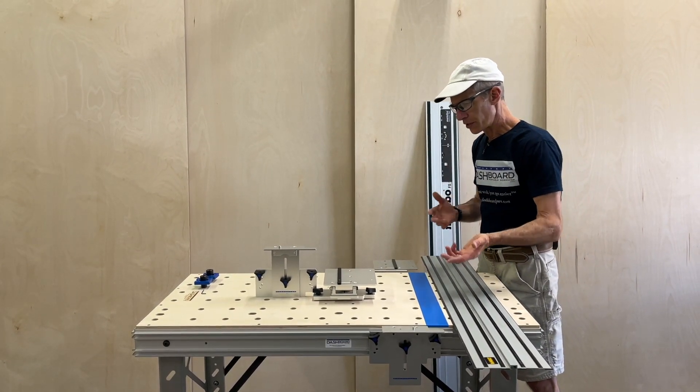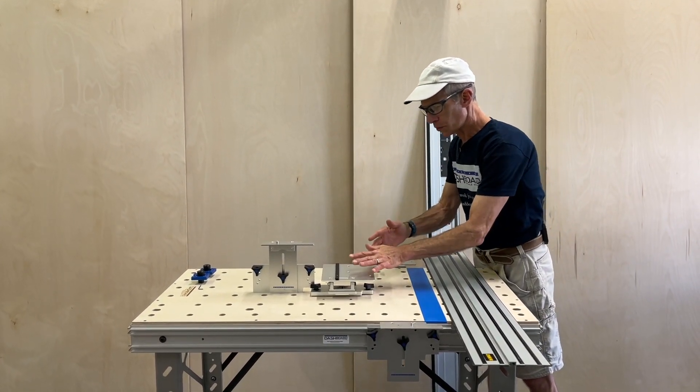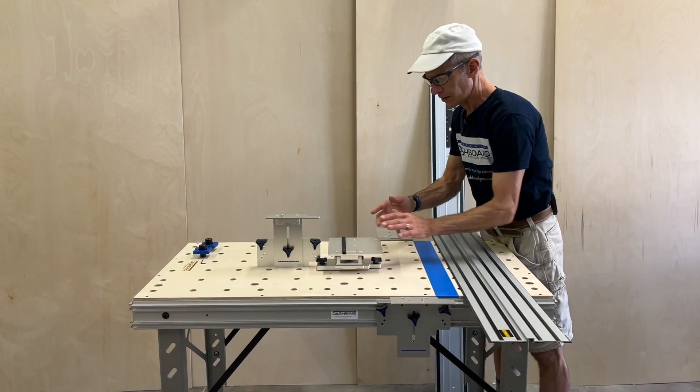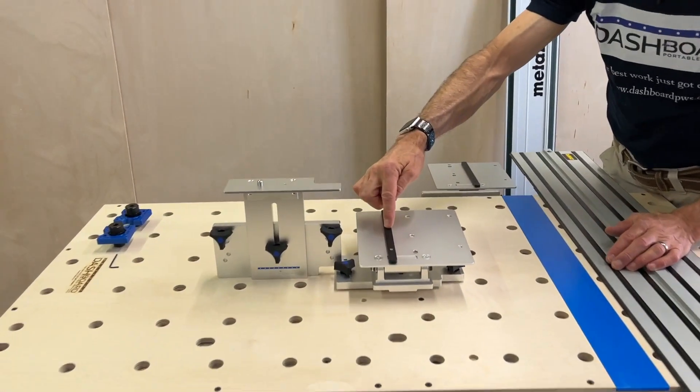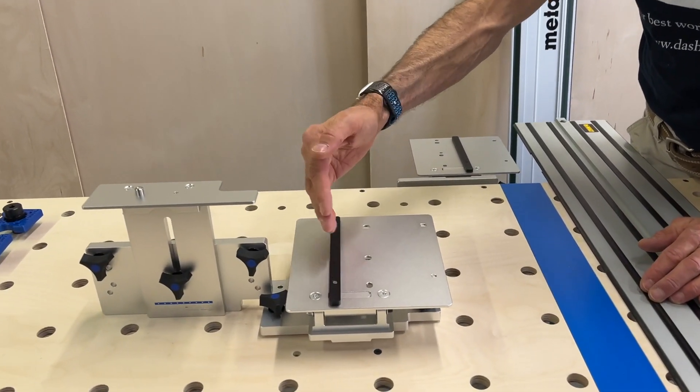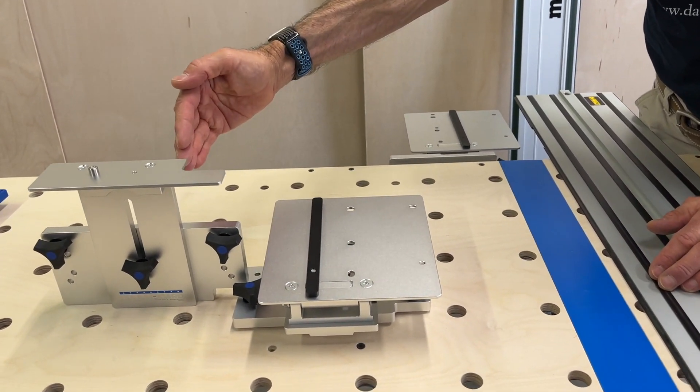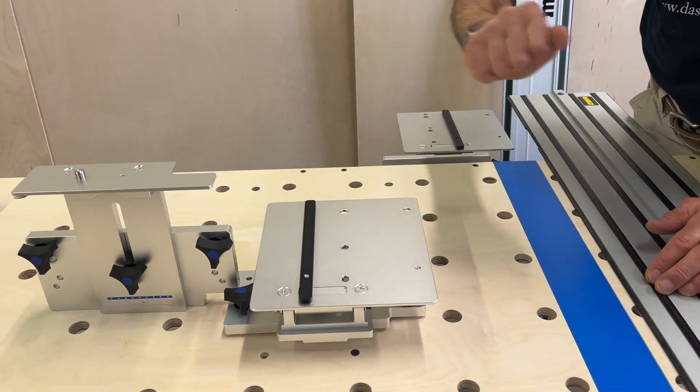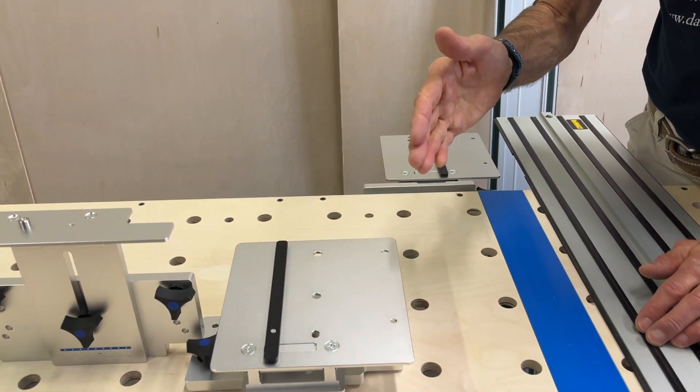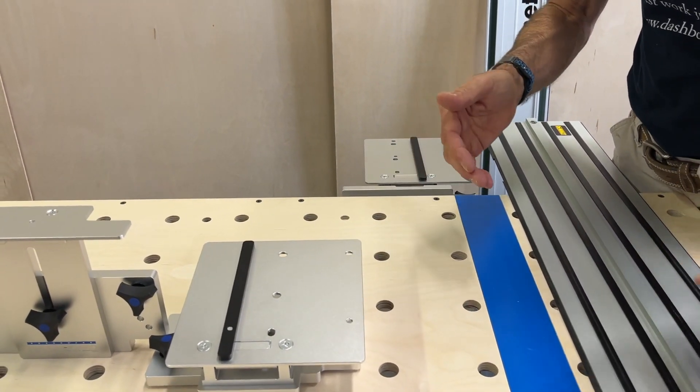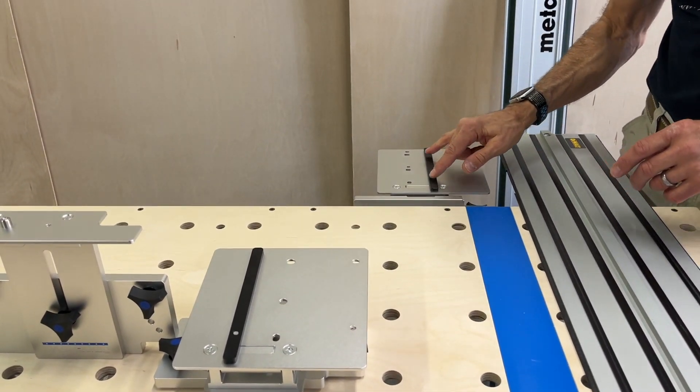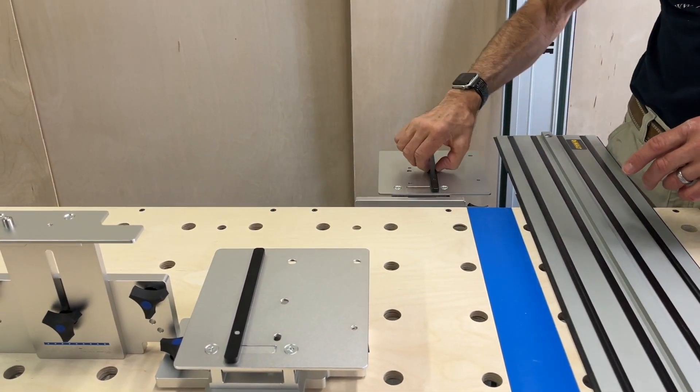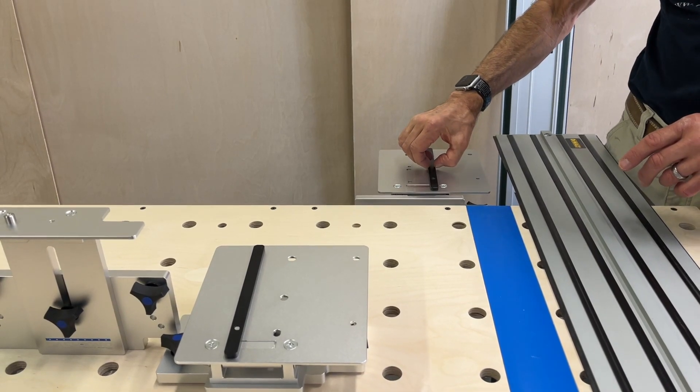As you can see on the Festool rail rear bracket, we have the pressure bar in the set of holes that's over to your left. The only difference for these other rails is that you're going to put the pressure bar in this more centered set of holes right there.